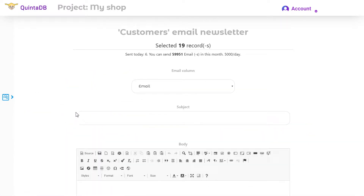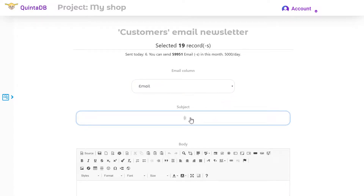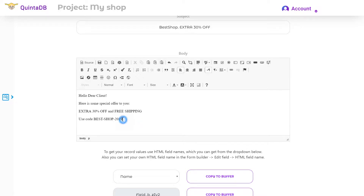On the next page you can see how many letters are available this month — it may depend on your plan. Now I just need to select the column which contains the email address of the recipients. Next I'm writing a subject for the letter and moving on to the email text.